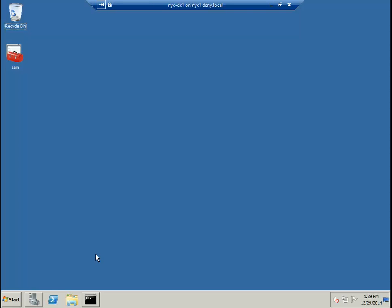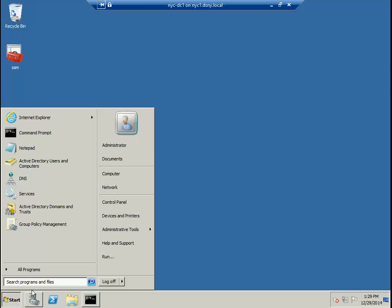Today I'm going to teach you what Active Directory is and how to recognize if Active Directory is installed on a Windows Server computer. What we're looking at right now is a Windows Server.